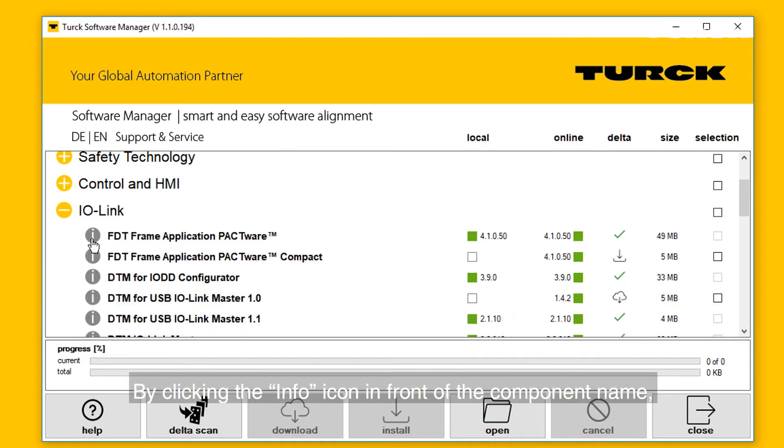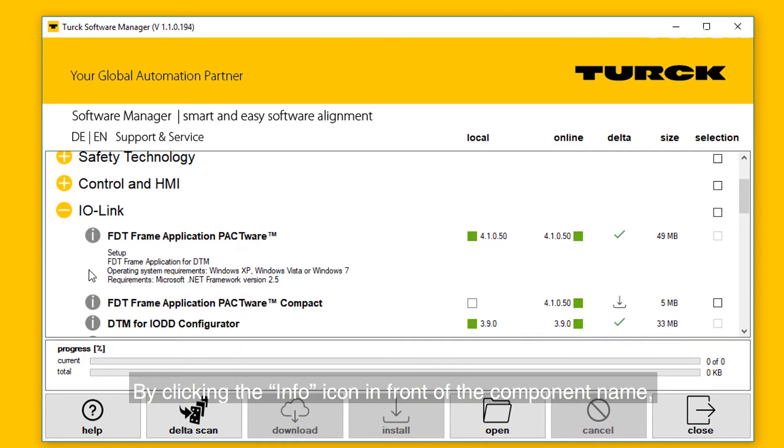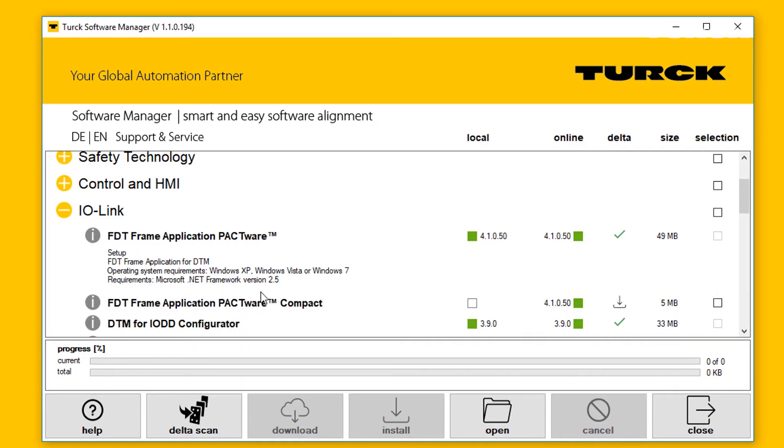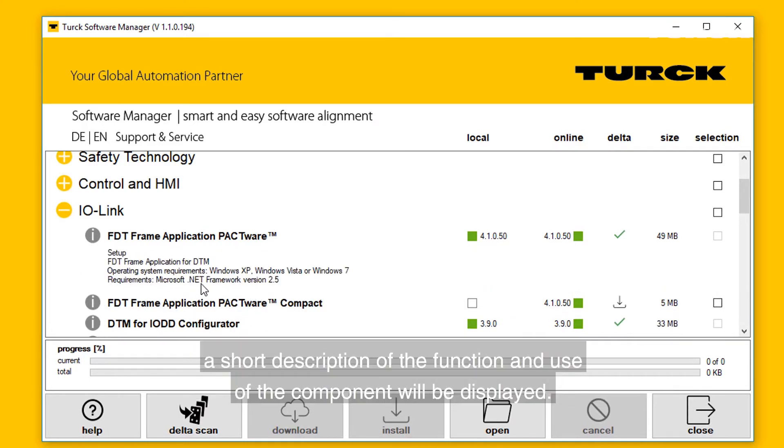By clicking the info icon in front of the component name, a short description of the function and use of the component will be displayed.